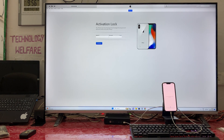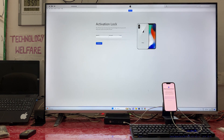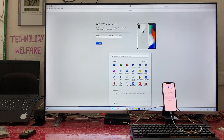It is asking to enter the passcode that was used to set up this device. In some cases, as we know, a device may be blacklisted or in lost mode. In that condition also we will execute a similar strategy.